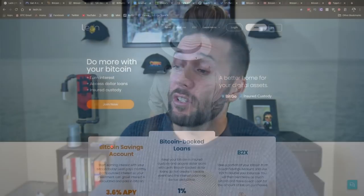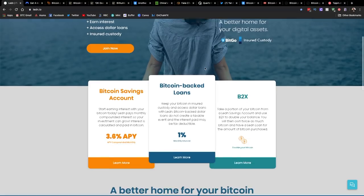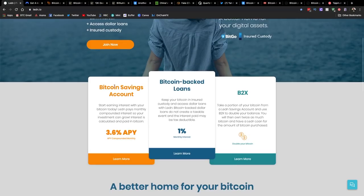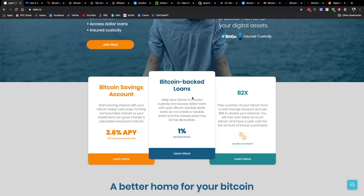Before we jump in, shout out to sponsors of the show, Ledin.io. This is where you can use your Bitcoin for a few different services, one of which is a Bitcoin savings account where you can earn more Bitcoin on top of your Bitcoin paid in Bitcoin. You can also get a Bitcoin-backed loan. This is where you use your Bitcoin as collateral to get a Canadian or U.S. dollar loan into your bank account, and that sits in a dedicated account that you can audit at all times. So if you're looking to get your hands on dollars but you're worried about selling Bitcoin because you think it might be a bad time, this could be an option for you.